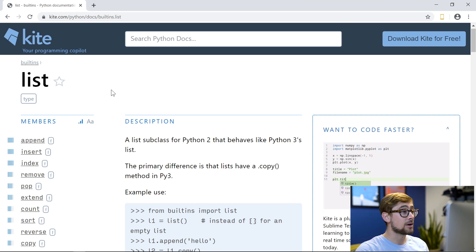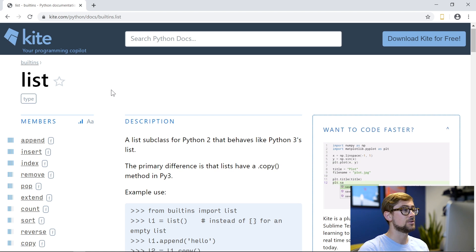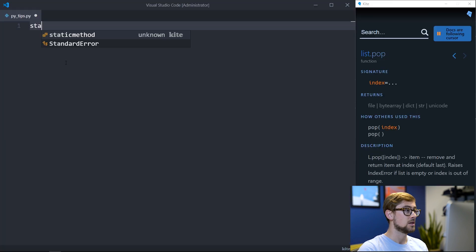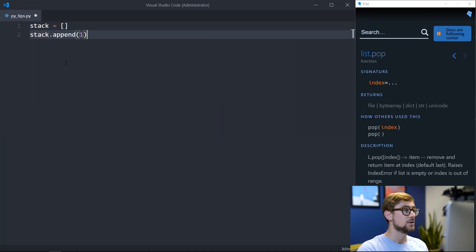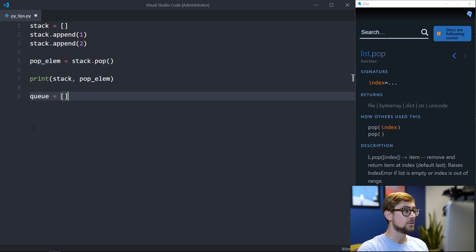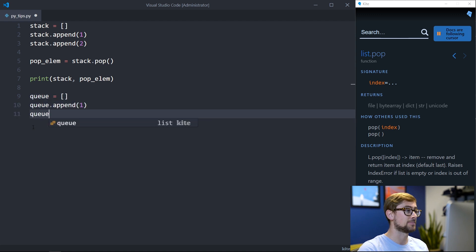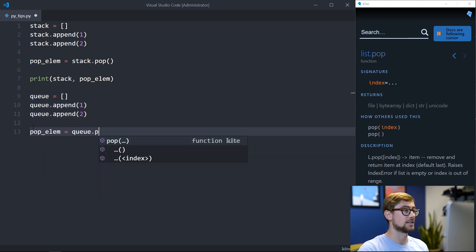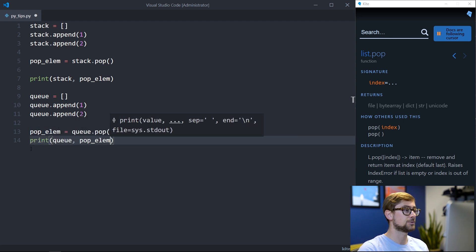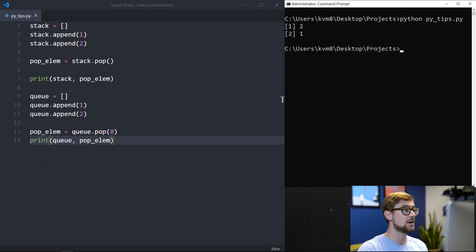Append and insert allow us to add a new element to either the end of the list or a specific index. We can sort the list using built-in functions and remove elements using remove and pop. We can also use a list to mimic other data structures like a queue and a stack. For a stack, use append to add elements and pop to remove the last element. For a queue, use append to add elements and pop with index 0 to remove and return the first element.